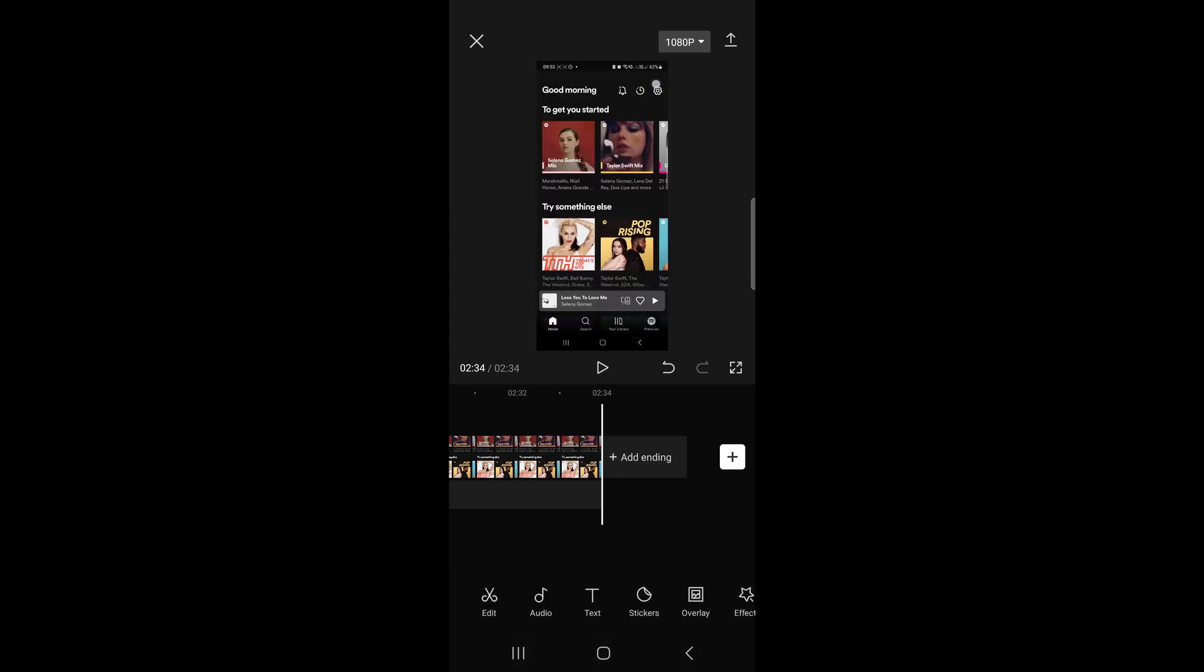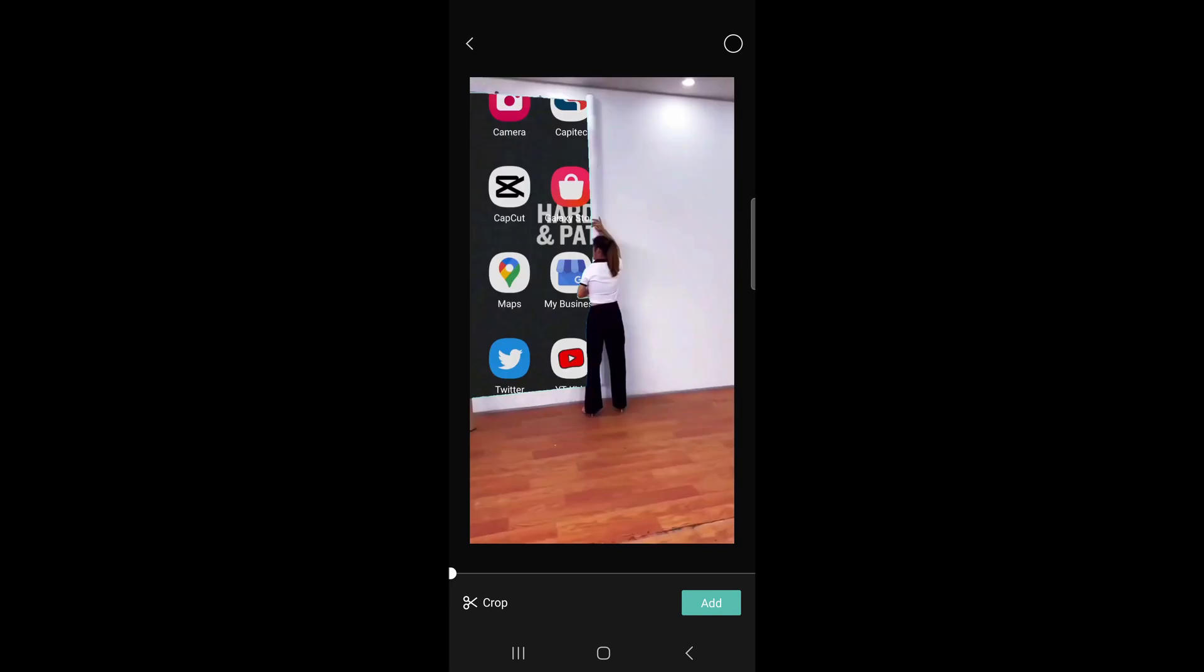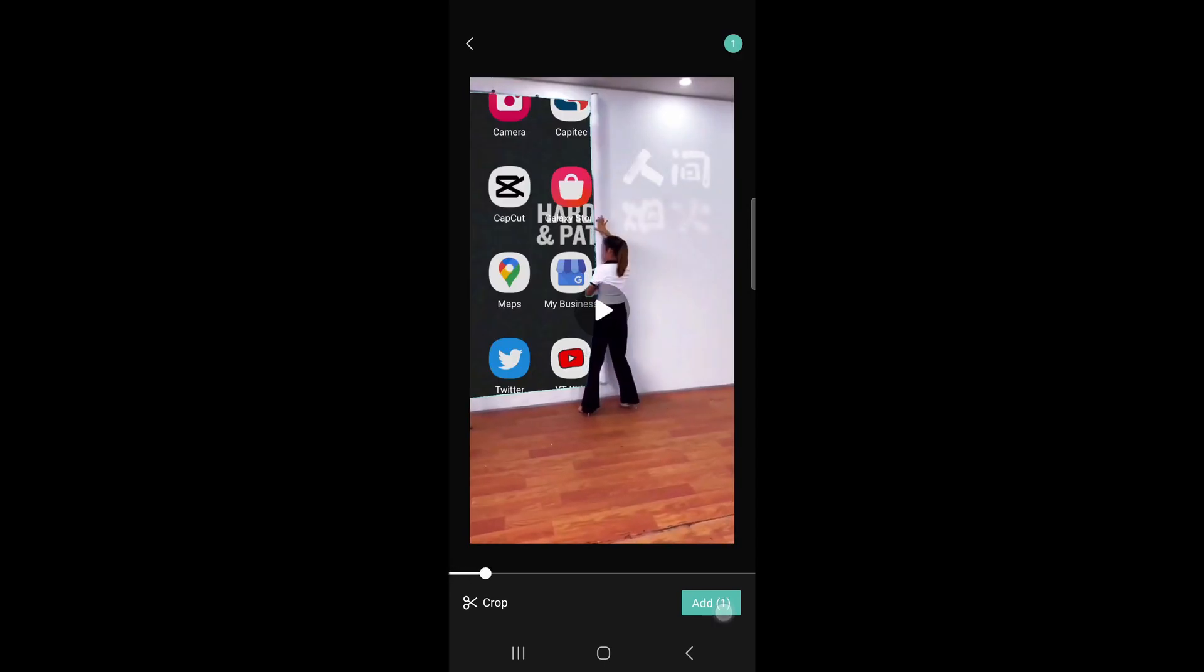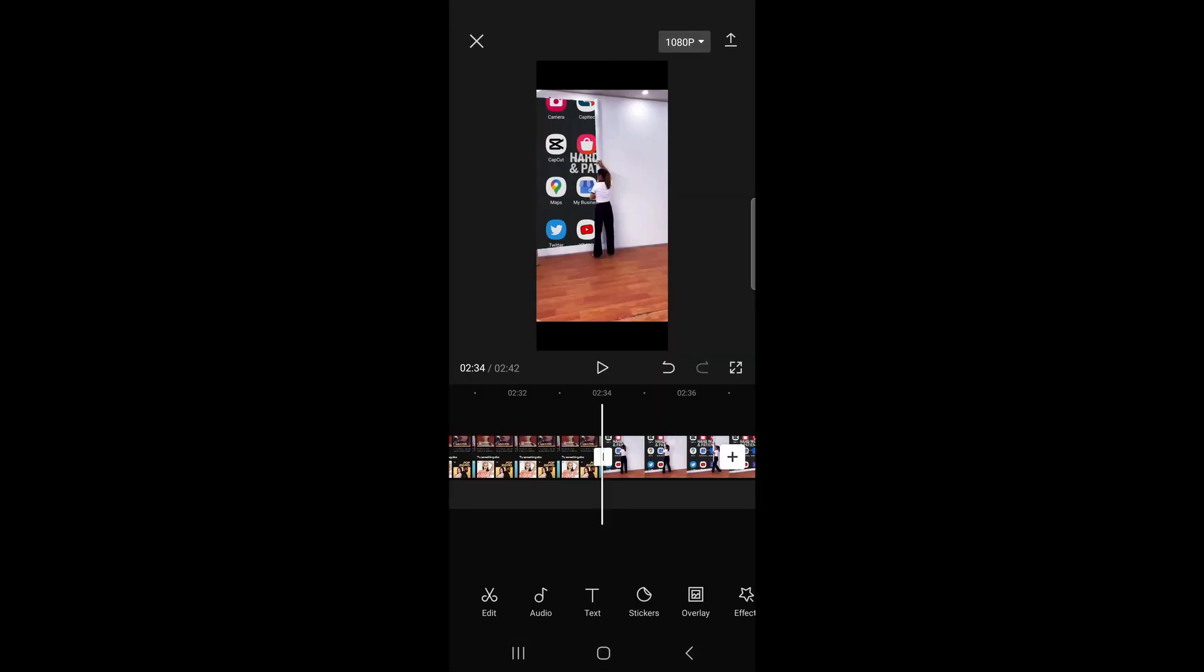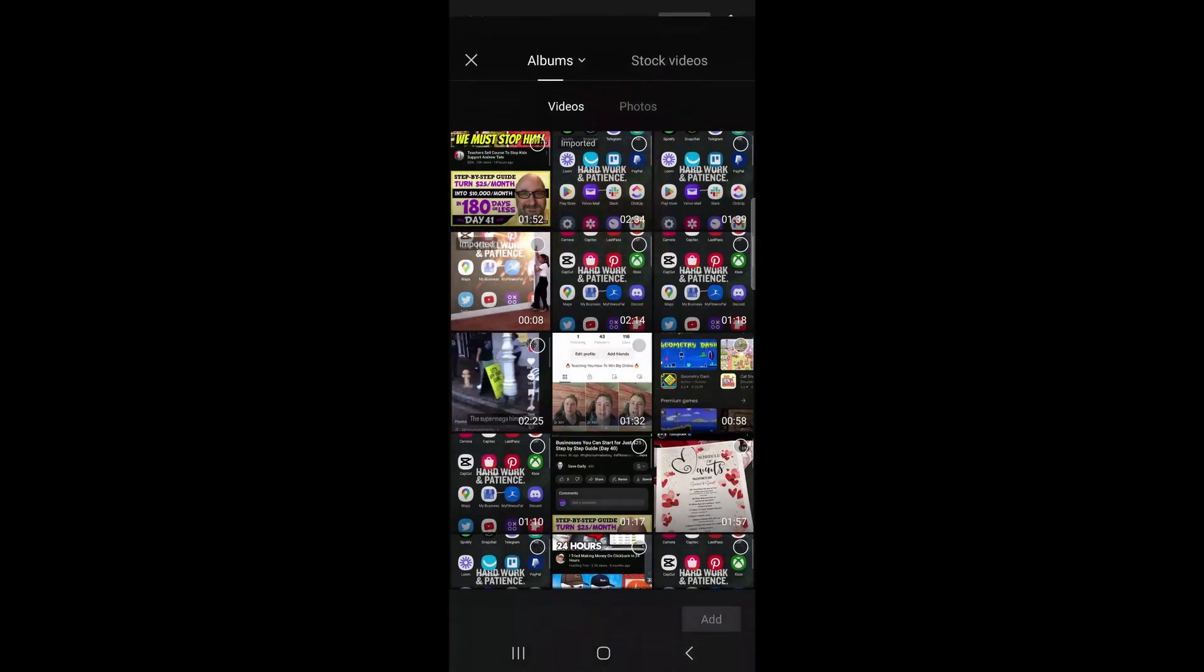Okay, and then you can remove this CapCut ending right here. Just delete that, and then what you want to do is tap on this plus icon right over there. Then you can select another clip and then you can just add it in there by tapping add, and then you can do that for multiple clips.